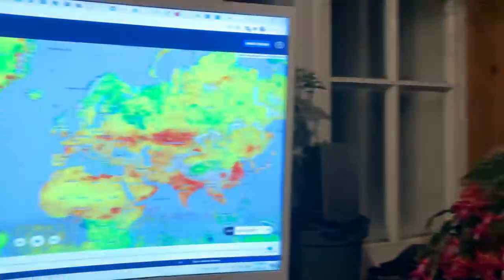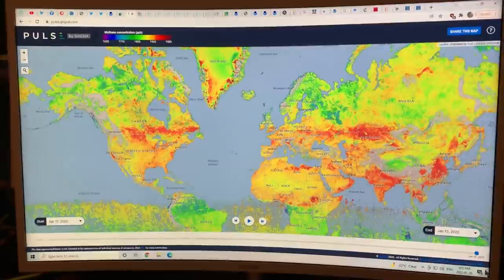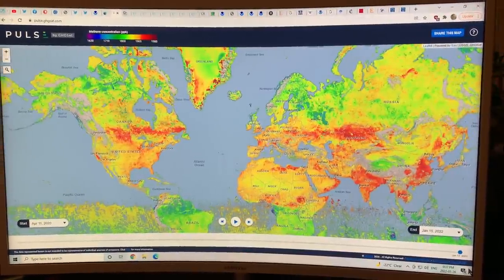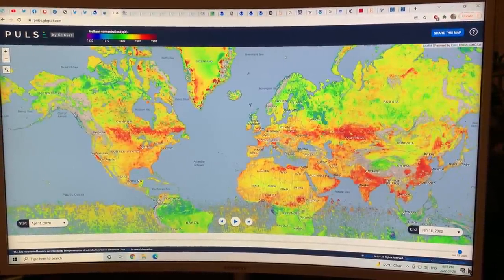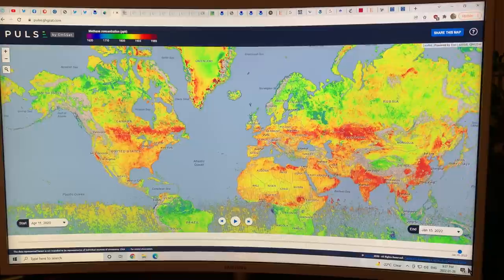I've got Shackleton on my lap right now. He's kind of making some noises. Maybe he wants to get down soon, but he might make some appearances in this video. So this is a video that is all about methane. The first thing I showed you was something called a pulse map — a GHGSat pulse map.